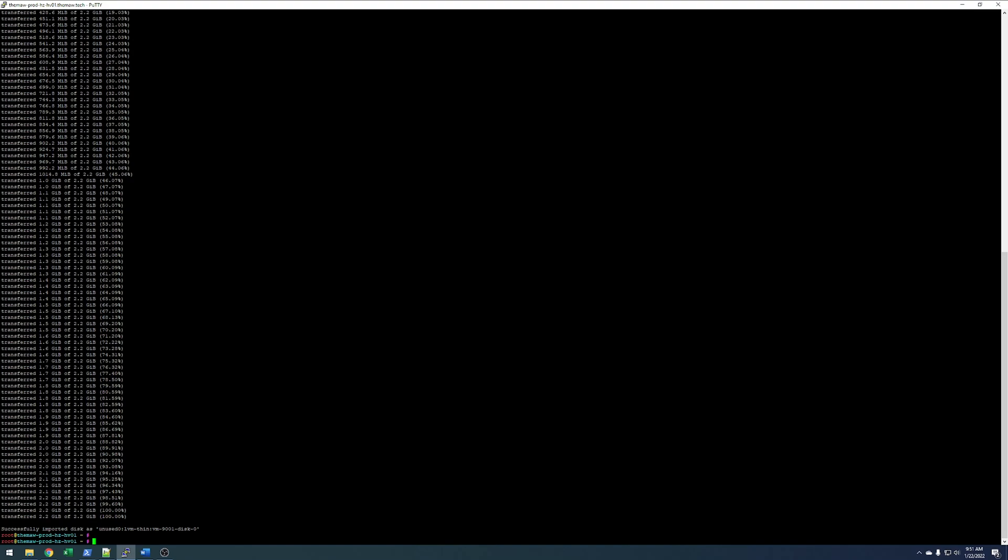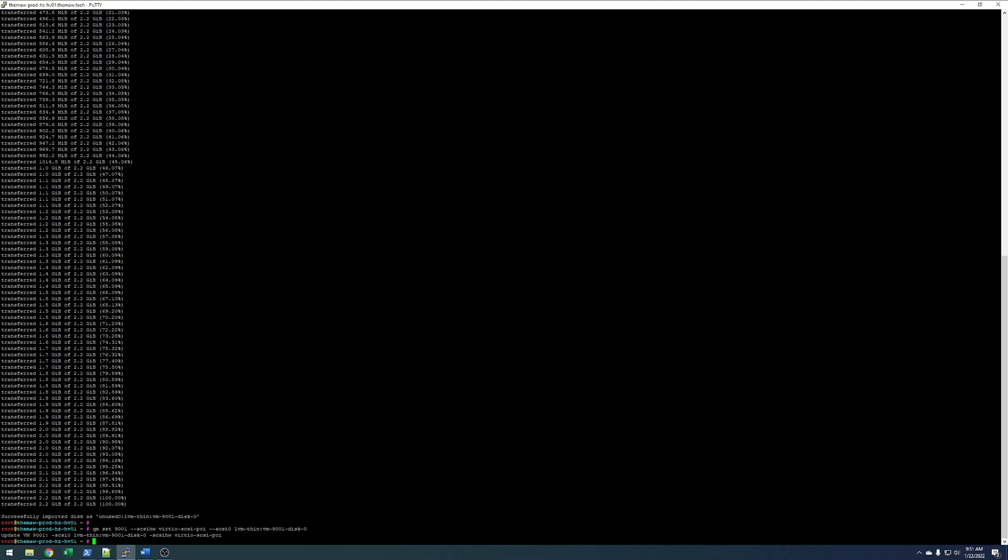So, the next step here is we're going to add the drive. We'll add a SCSI device and then attach it to the thin disk that we just added. We'll run this command. That's now added it.